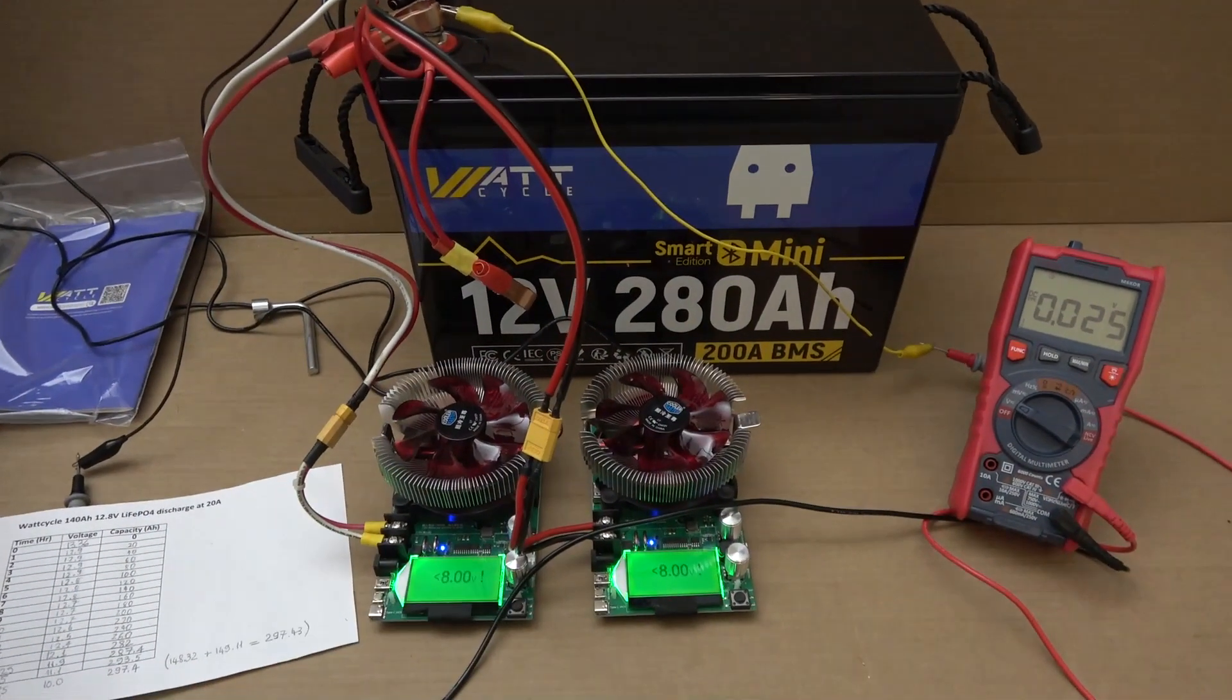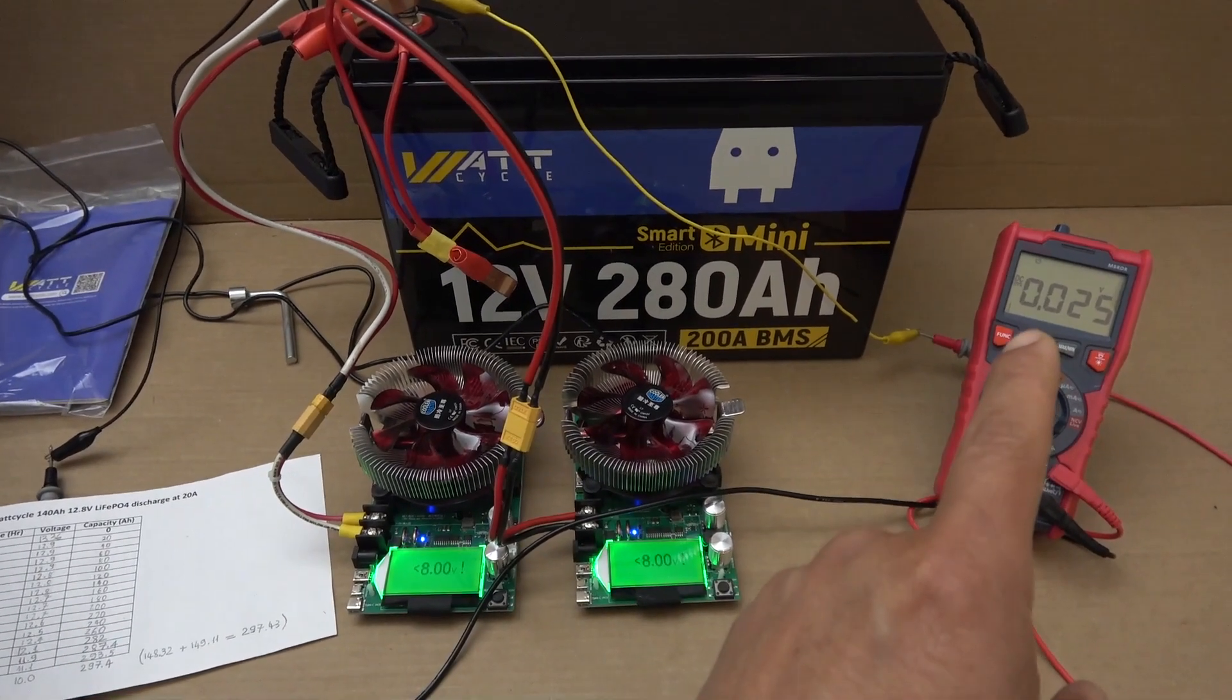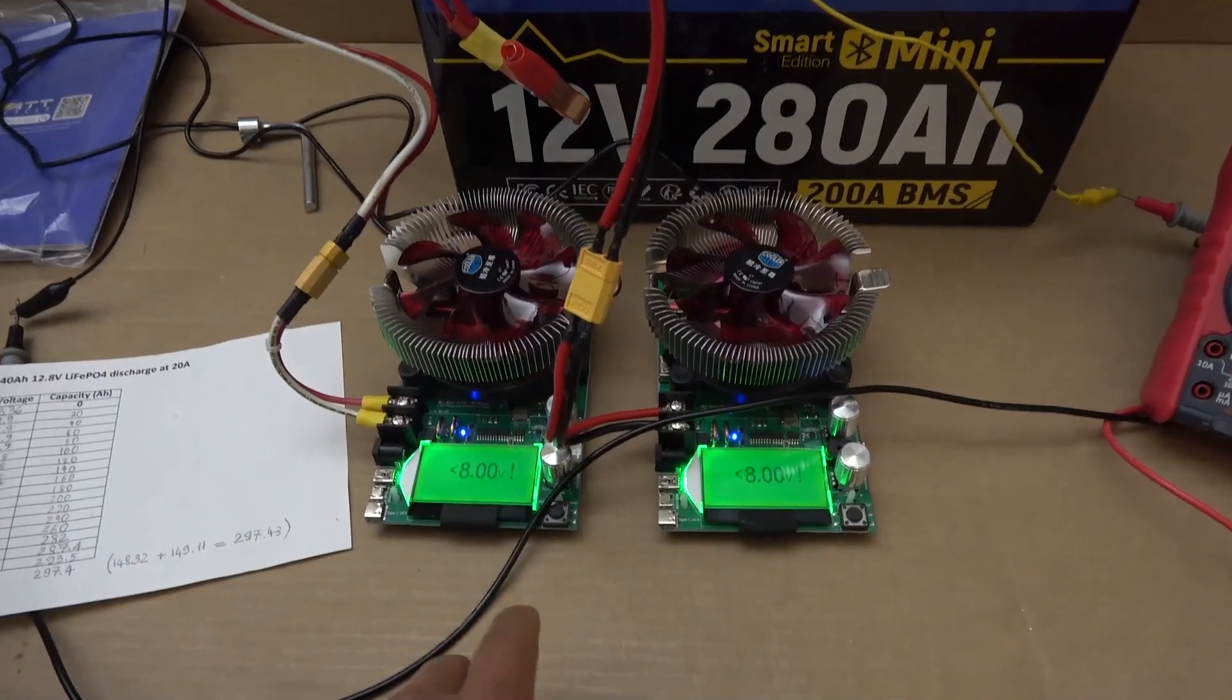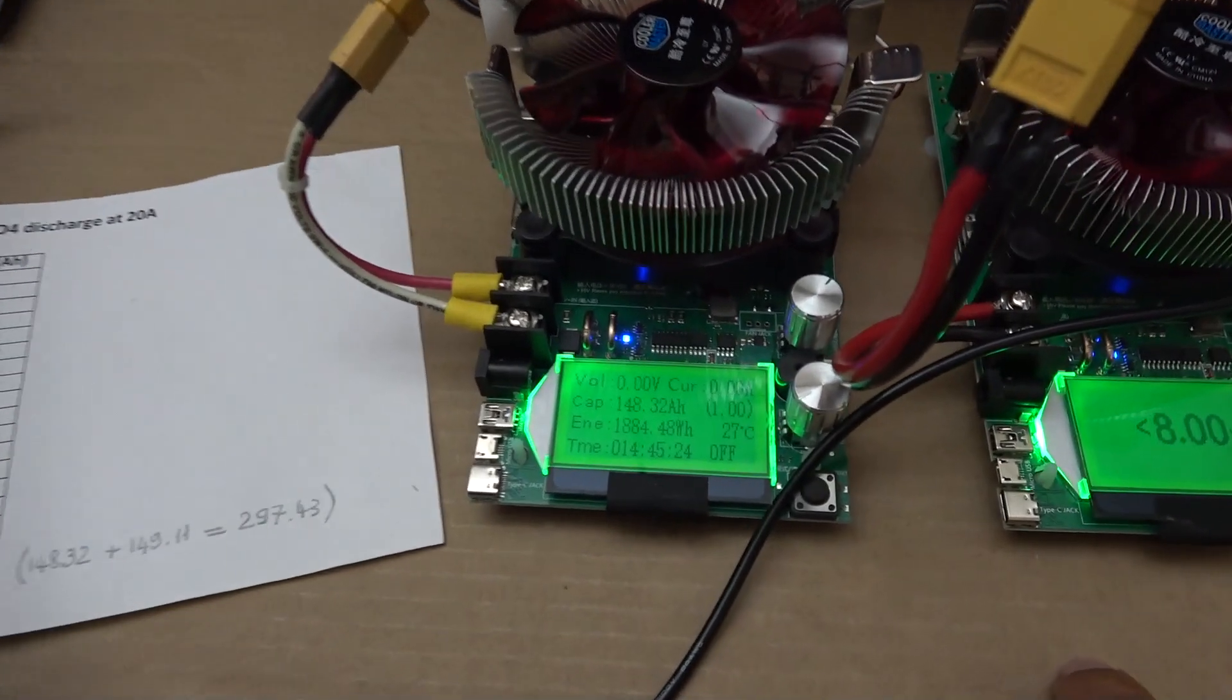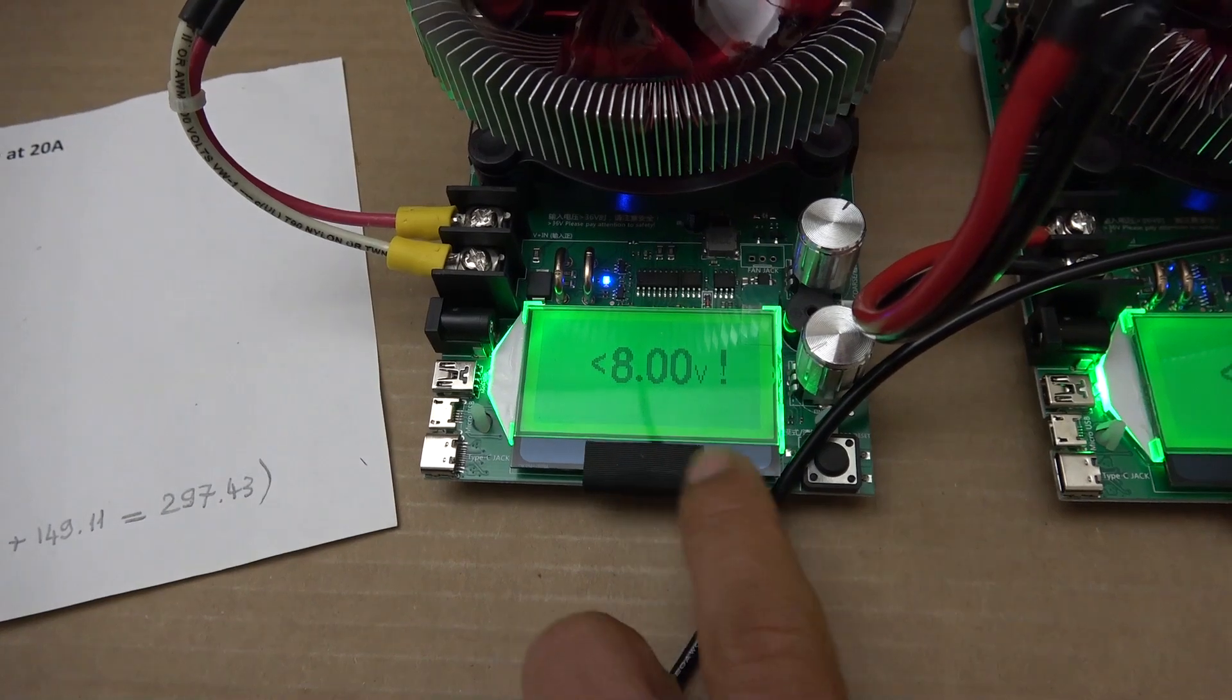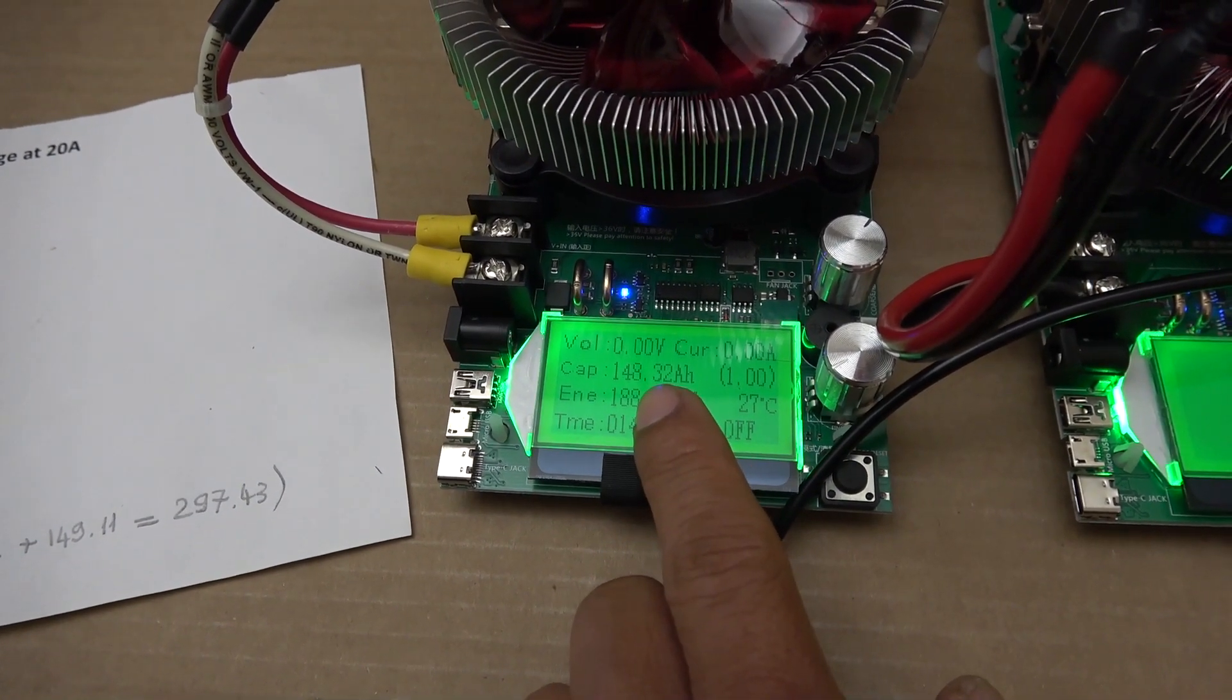Alright, finally the battery BMS just shut down. You see the voltage right now 0.025 volts on the battery and the test is done. Let's see what we got here on the left. We got 14 hour 45 minutes total time. Total capacity 148.32 amp hour.